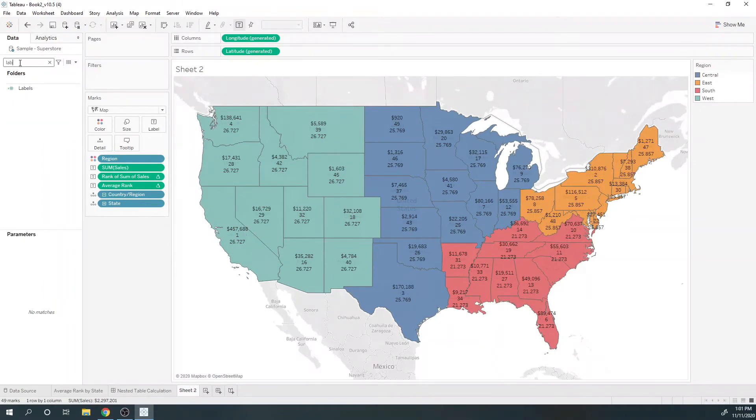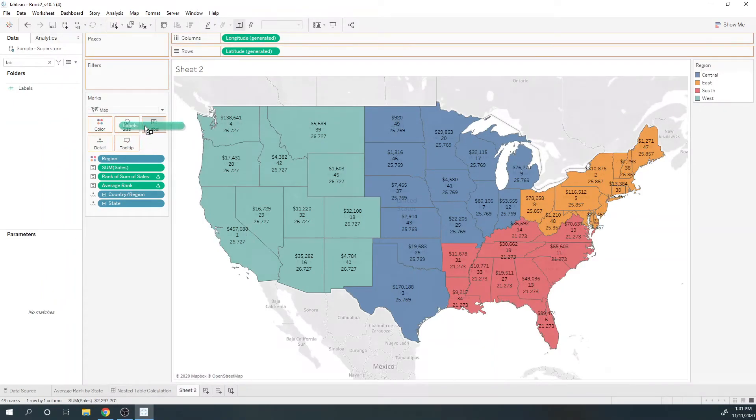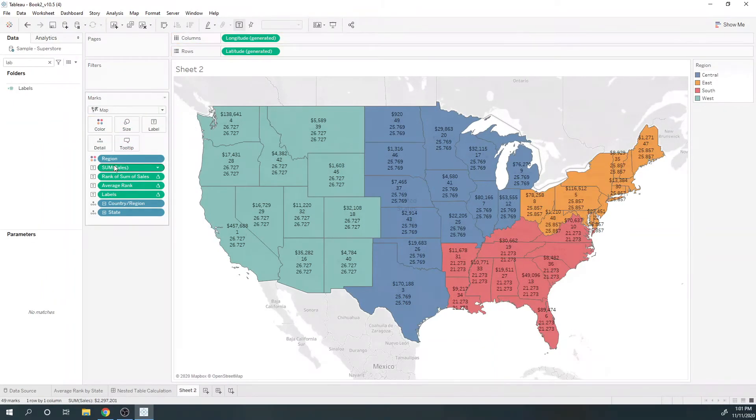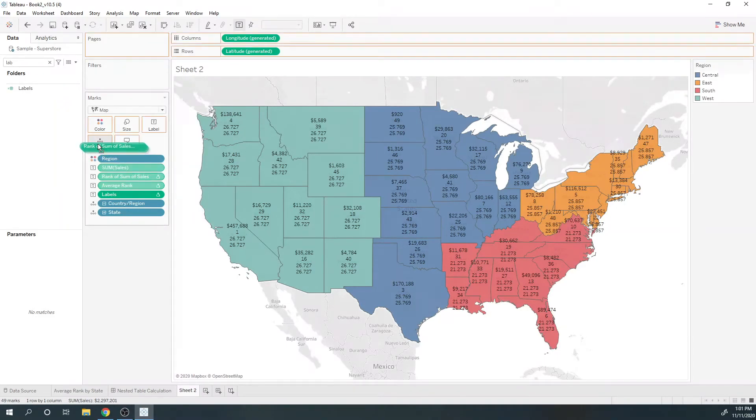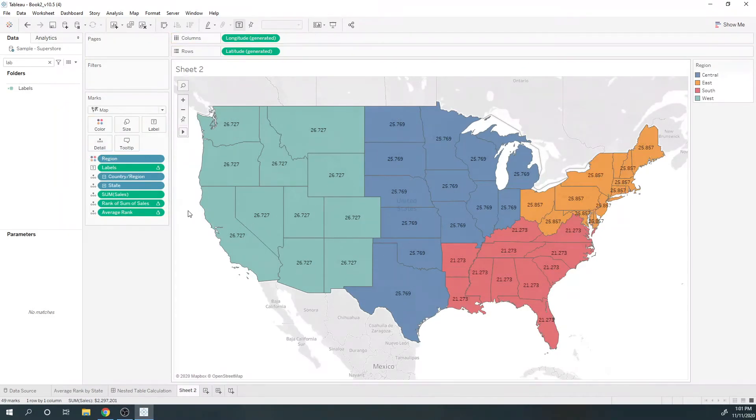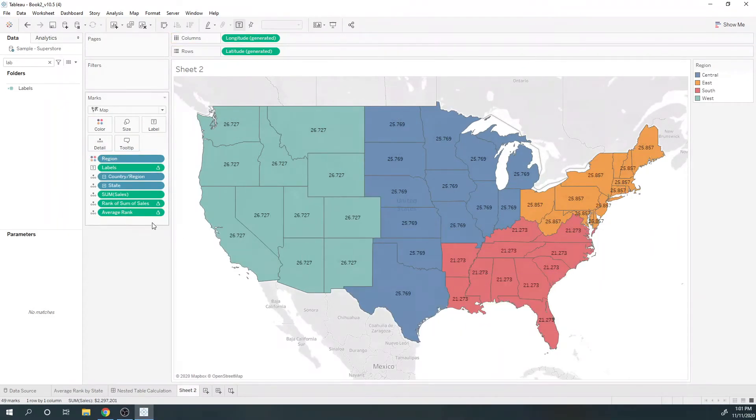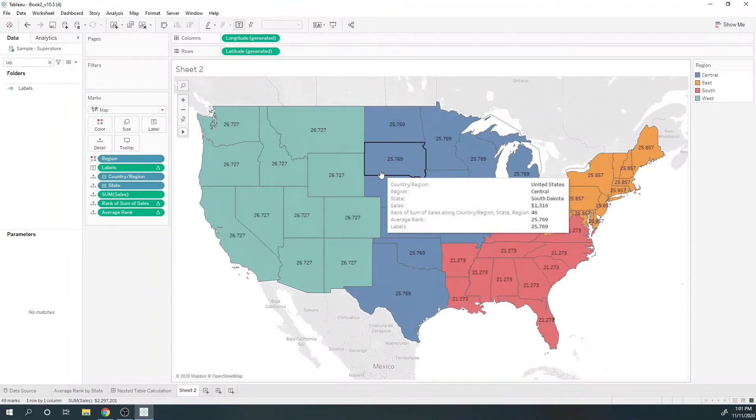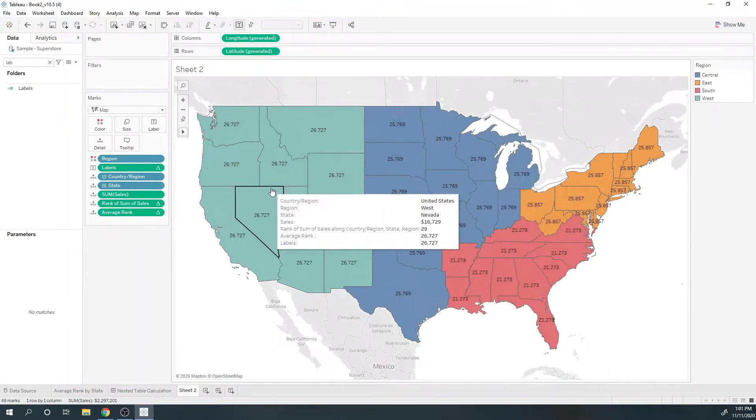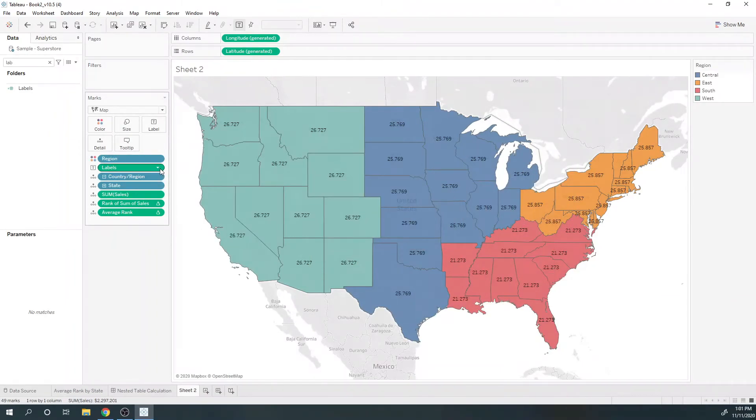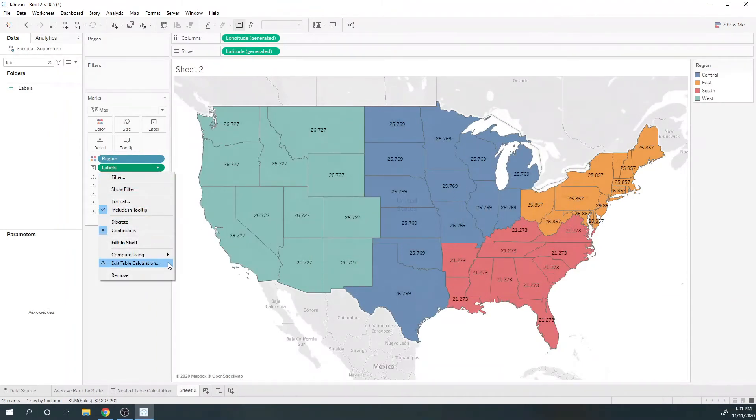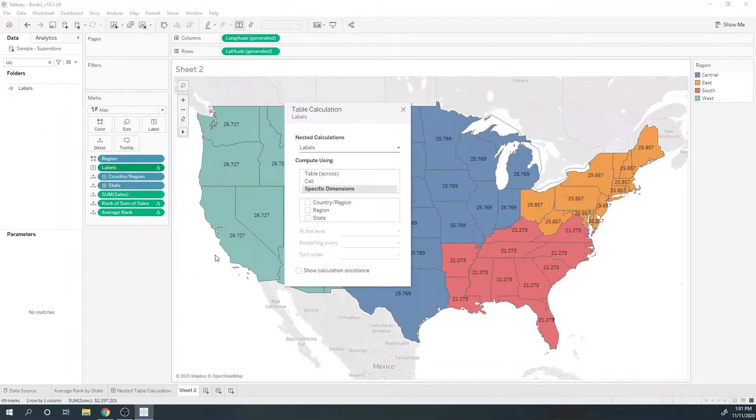And I'm going to put that on label and remove these from label, put them on detail. Now you can see nothing changed. I need to set the partitioning on my labels.